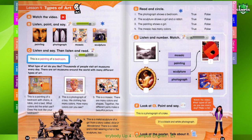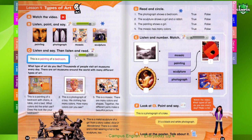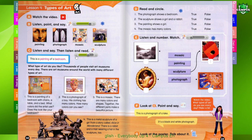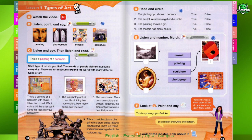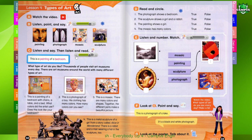2. This is a photograph of a boy. His clothing has many colors. How many colors can you see? 3. This is a mosaic. There are many colors and shapes. Together, the different parts make a beautiful picture.